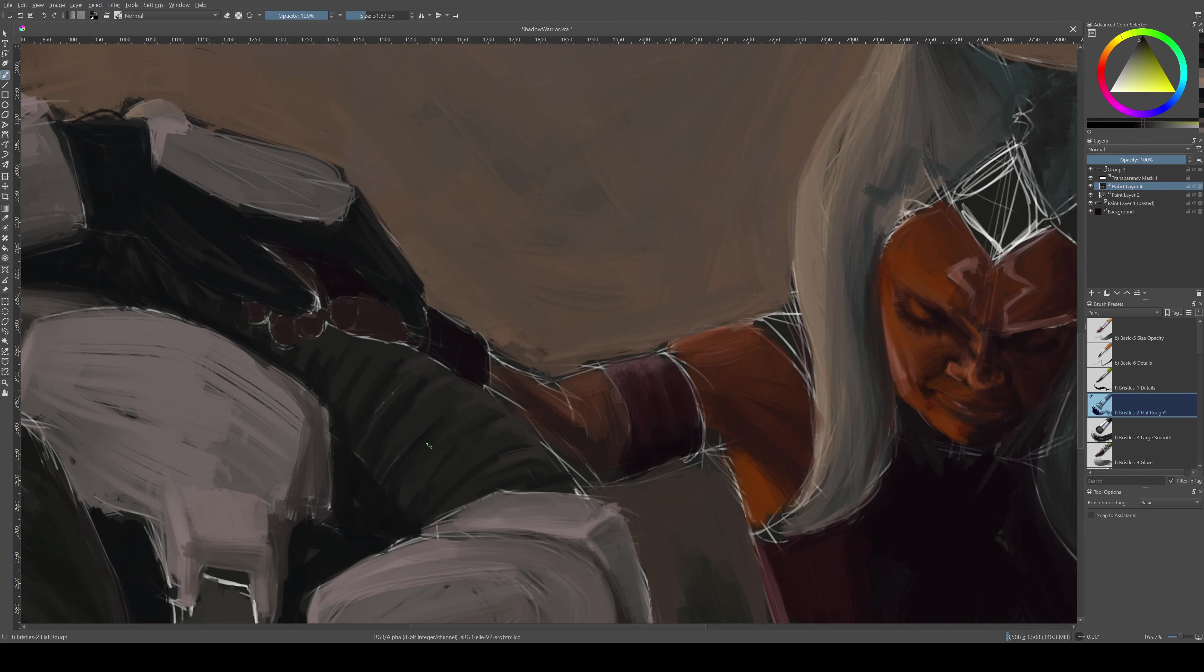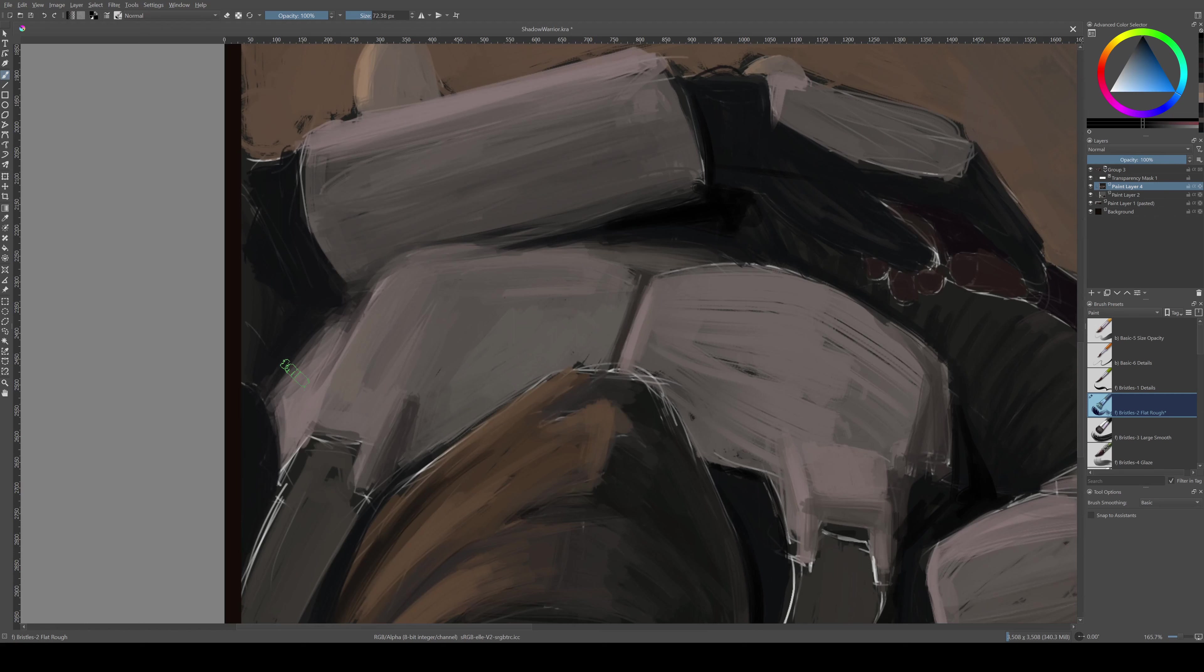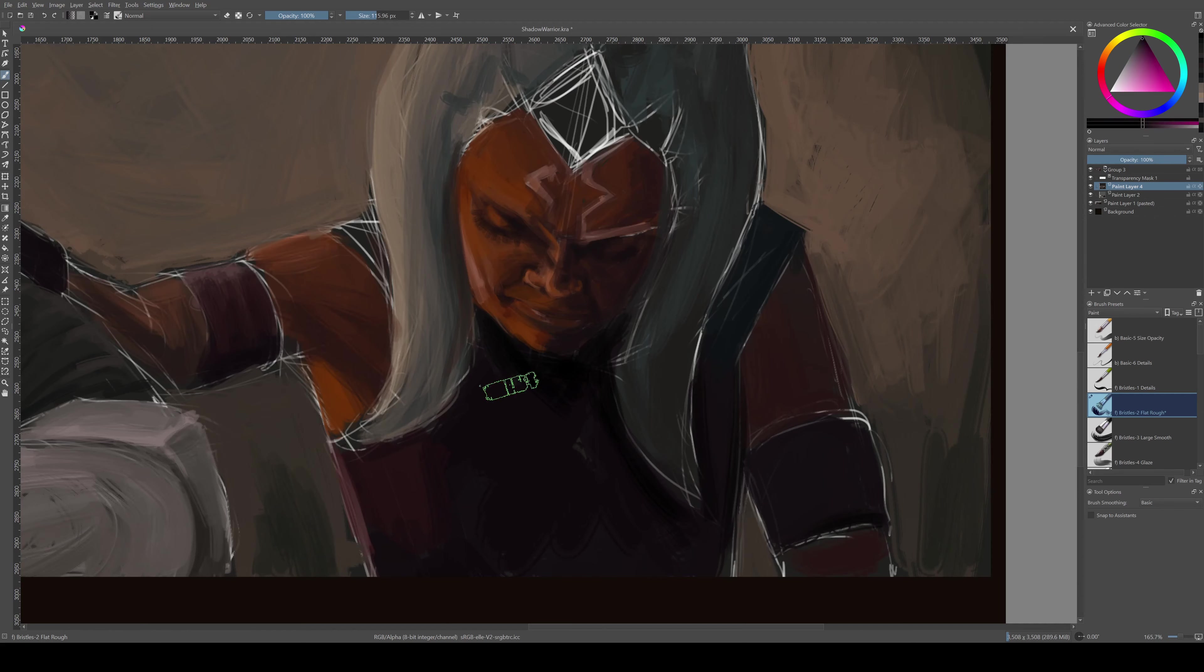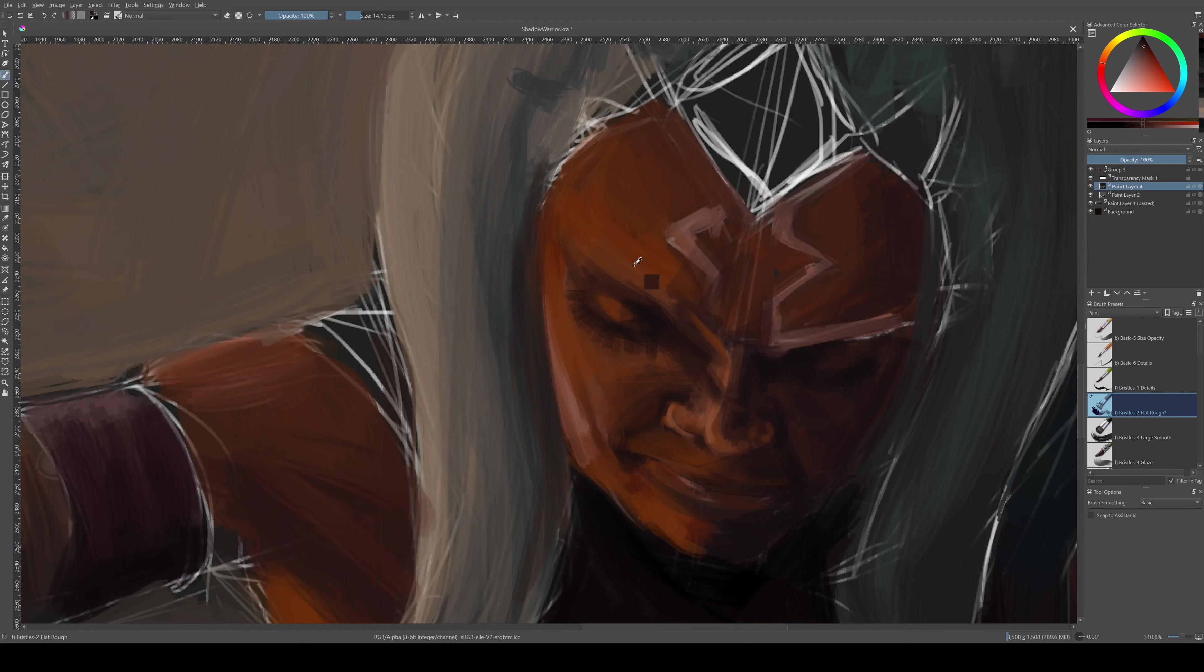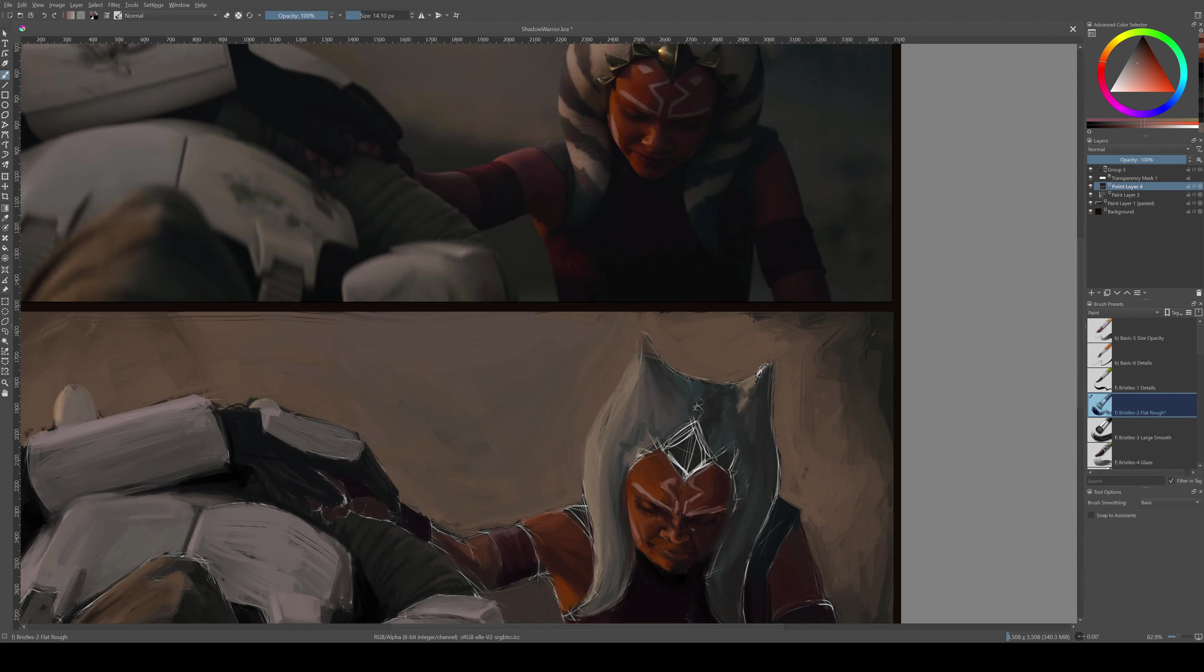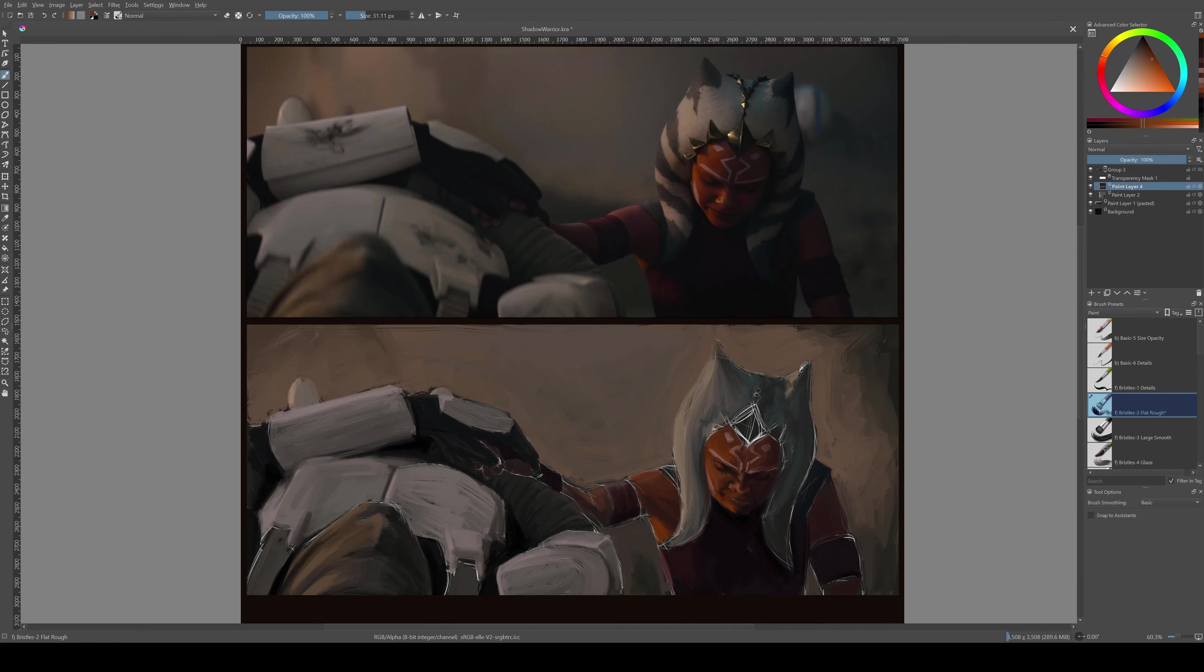So I think there are some other adjustments that I maybe make in that. But generally, it looks right. I had a lot of trouble with her eye.